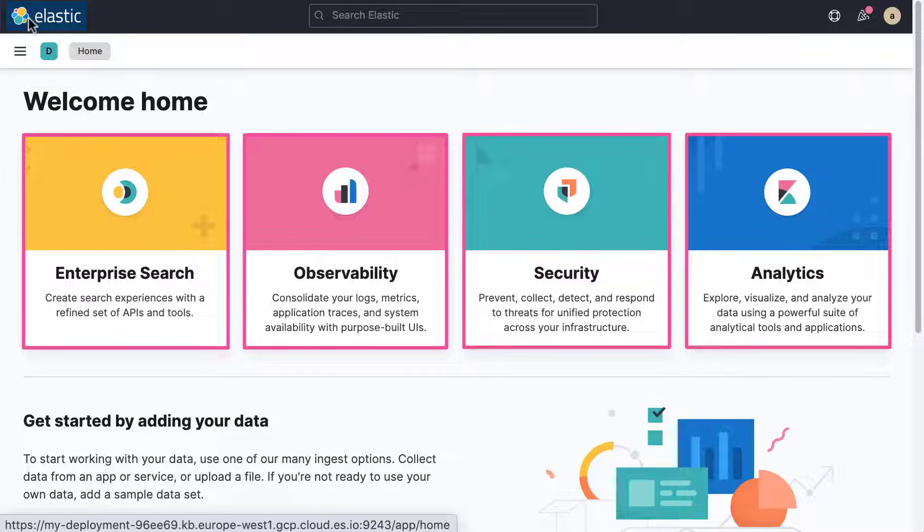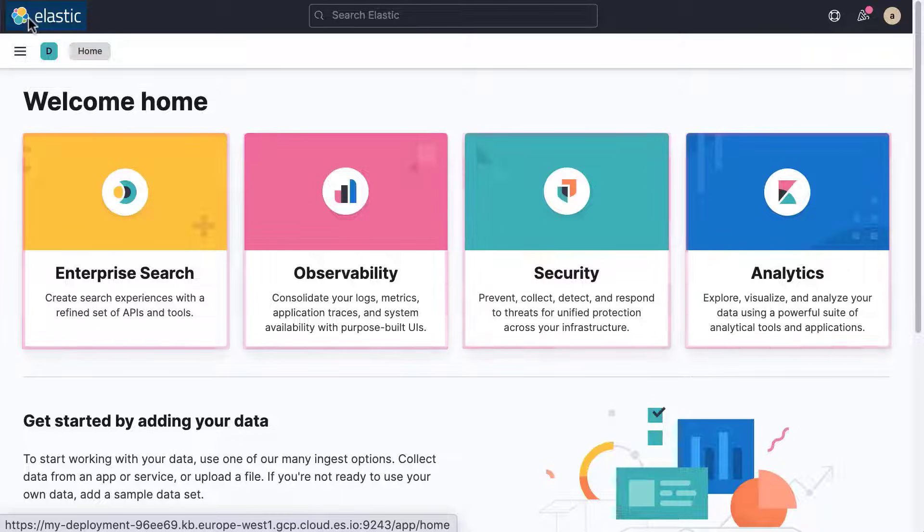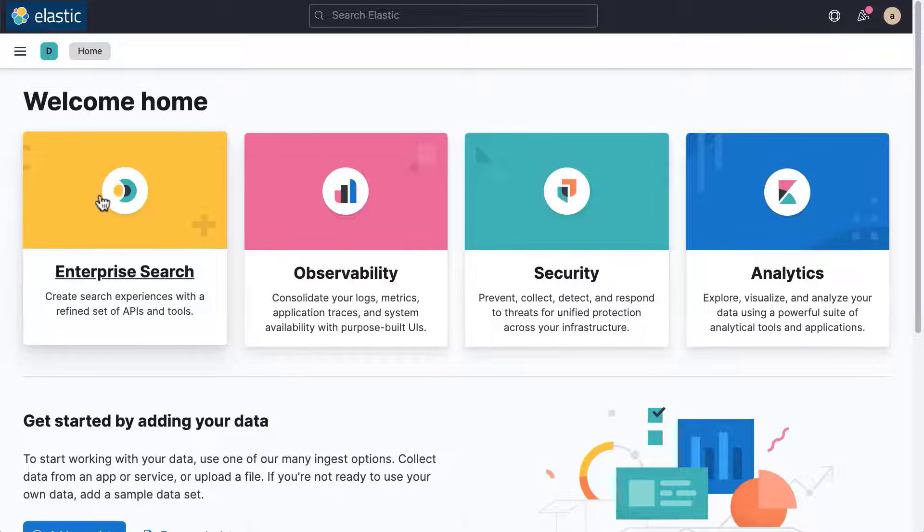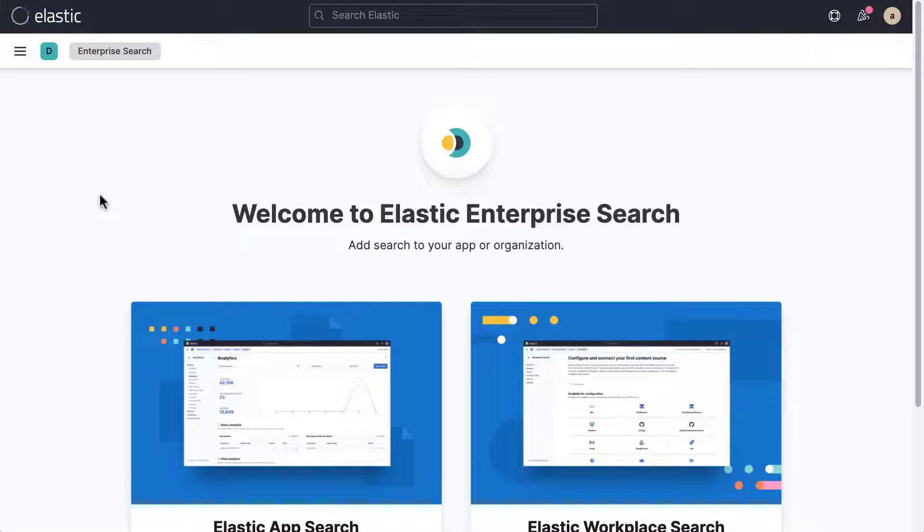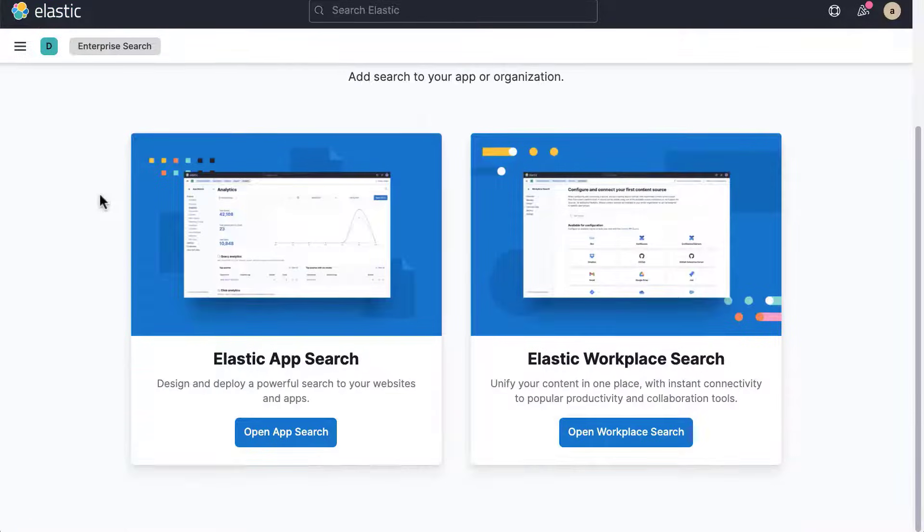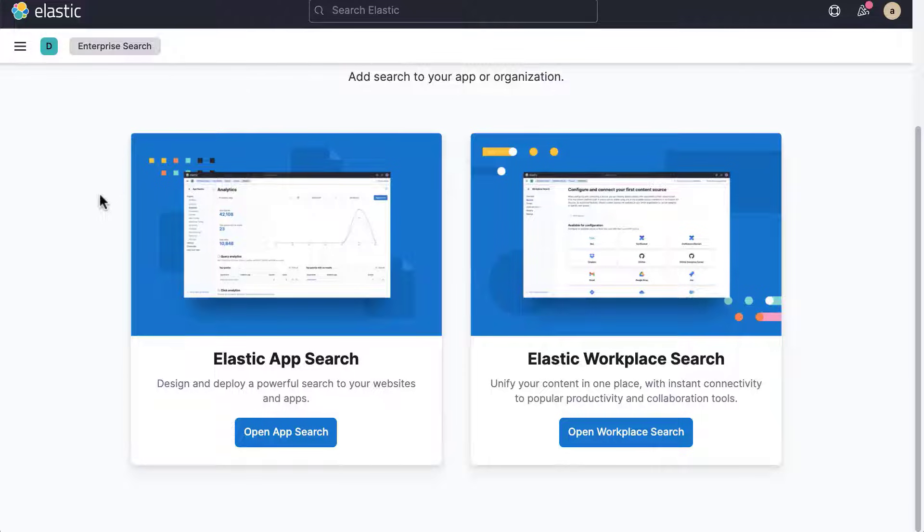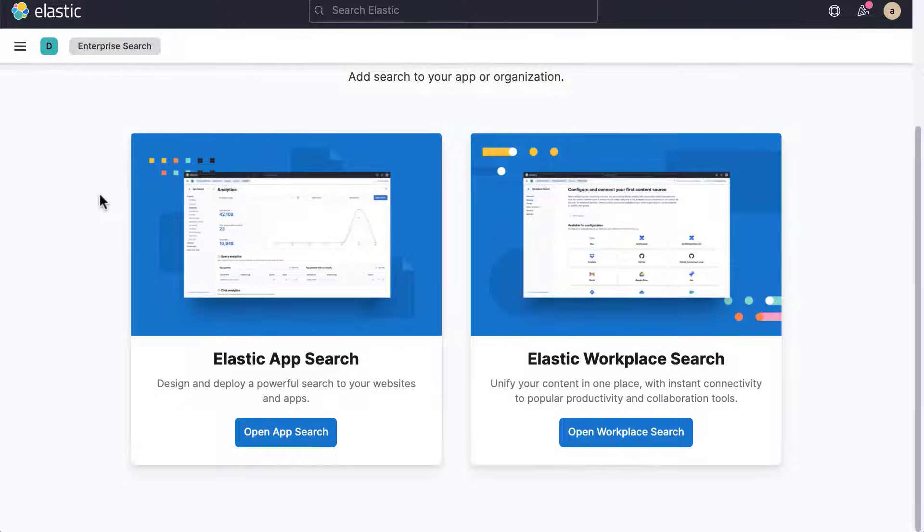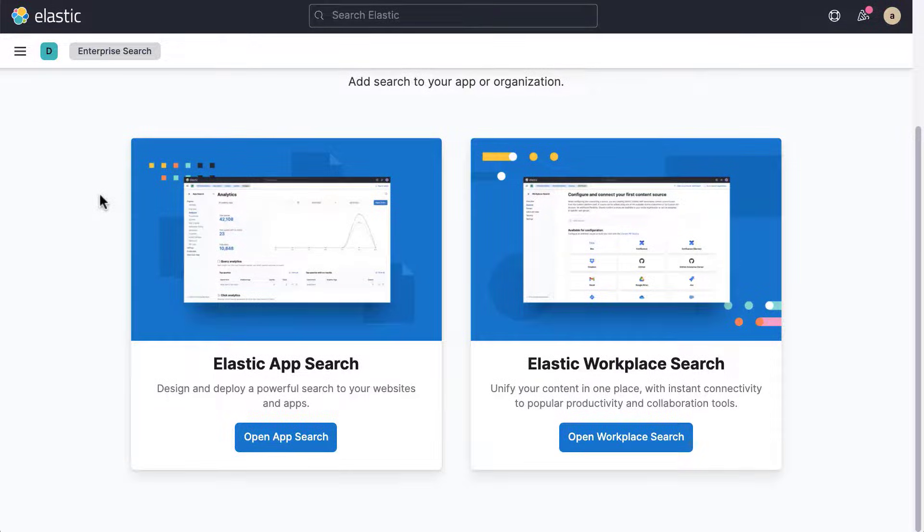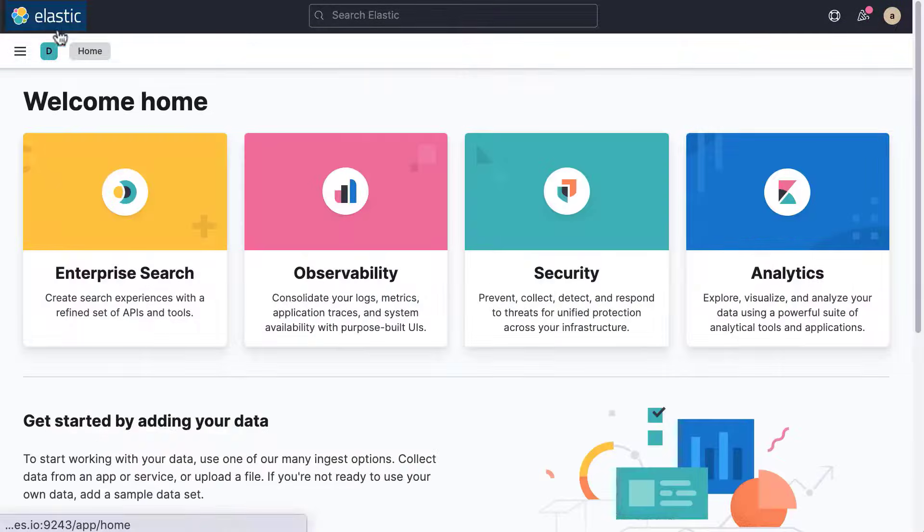Clicking Enterprise Search will bring you to a page that helps you set up Elastic App Search and Workplace Search. You can use App Search to add search capabilities to your websites and apps. Workplace Search makes all of your team's content findable by unifying your content in one place. To return to the Kibana home page, just click the Elastic logo again.